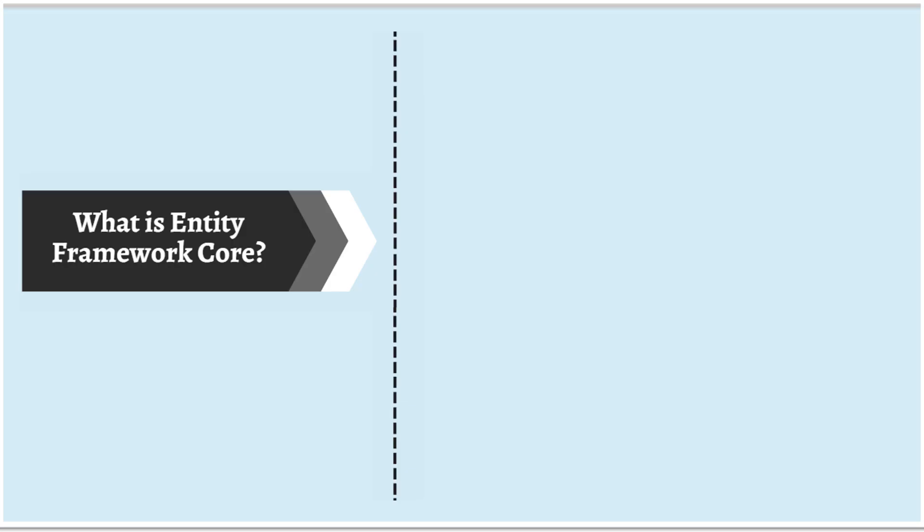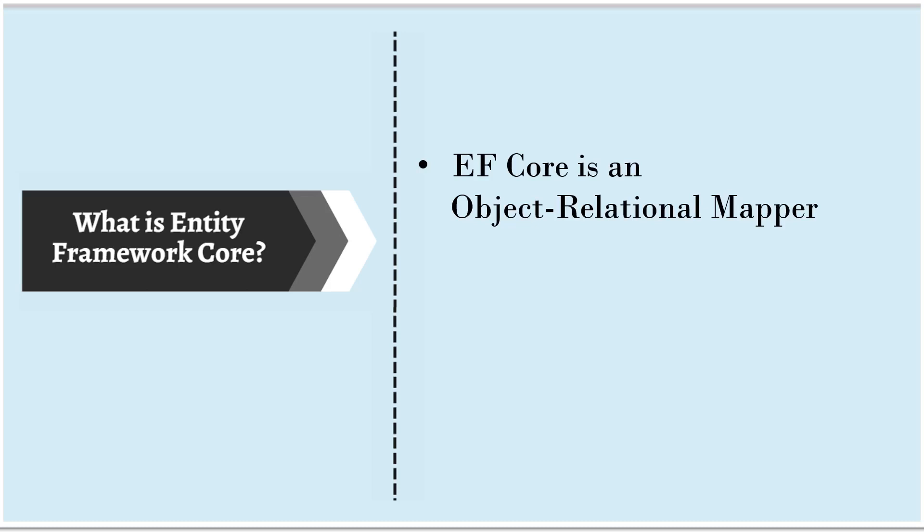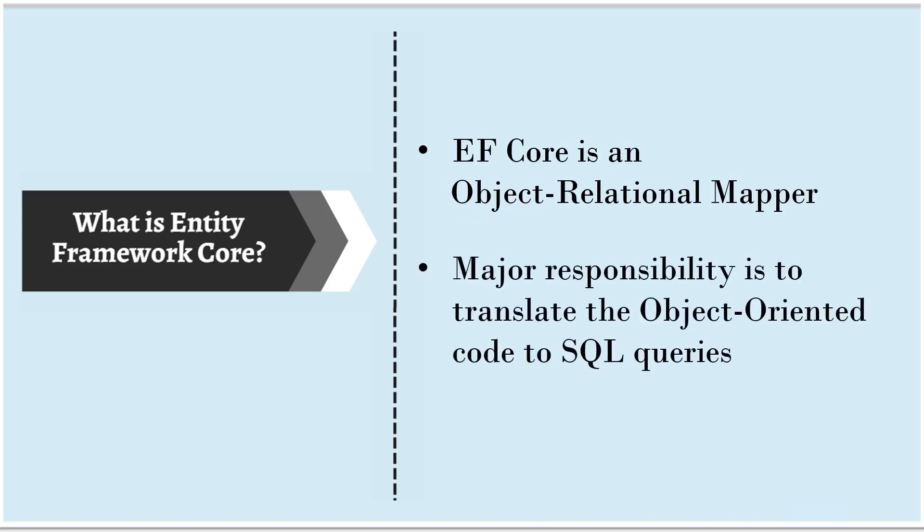Let's start with understanding what is Entity Framework Core. Entity Framework Core is an object relational mapper. Major responsibility of ORM tools is to translate the object-oriented code to SQL queries. Let's simplify it further.